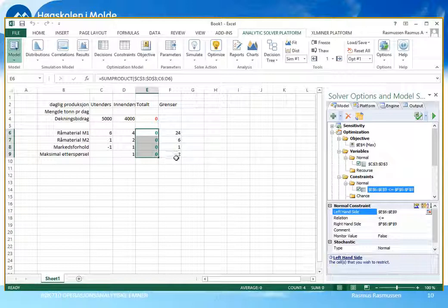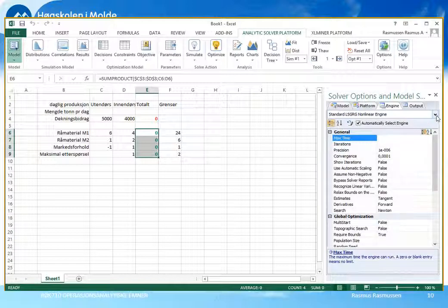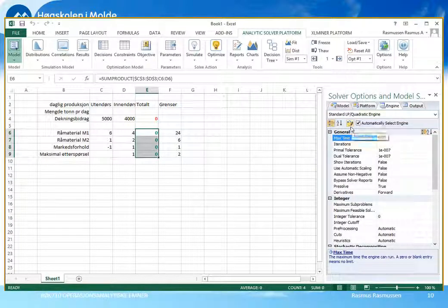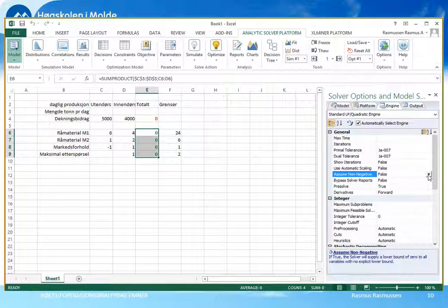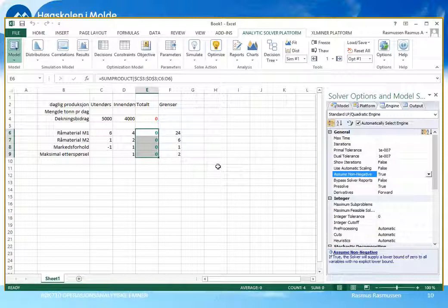I tillegg har vi ikke-negativitetsbetingelsene – altså at x1 og x2 skal være større eller lik null. Det kan vi legge til under Engine, der vi velger hvilken løsningsmotor Solver skal benytte. Vi bruker standard LP-løsning, og her er det en opsjon som heter Assume Non-Negative, altså anta ikke-negativitet. Der velger vi True. Det betyr at Solver legger til ikke-negativitetsbetingelser for alle variabler som ikke allerede har egne betingelser eller nedre skrankeverdier. Slik angir vi at x1 og x2 skal være større eller lik null.